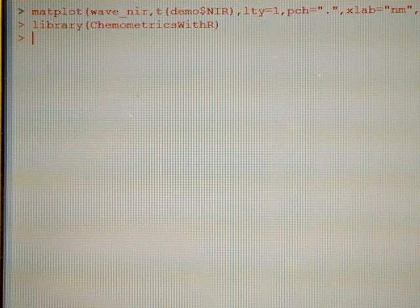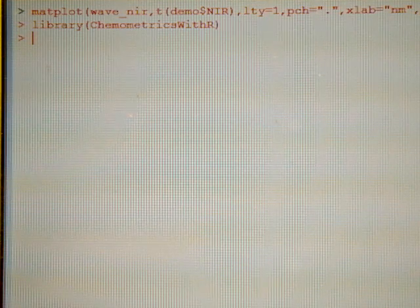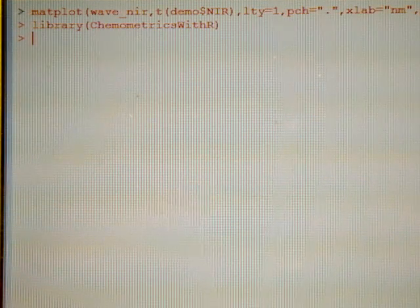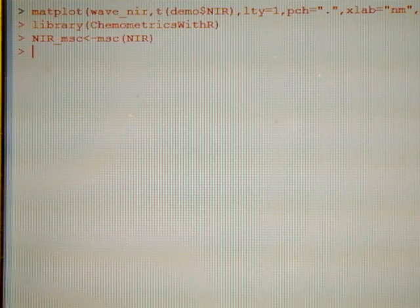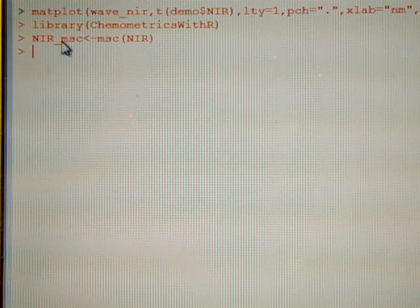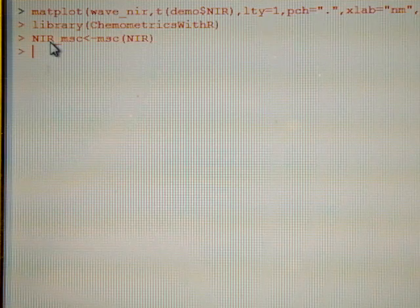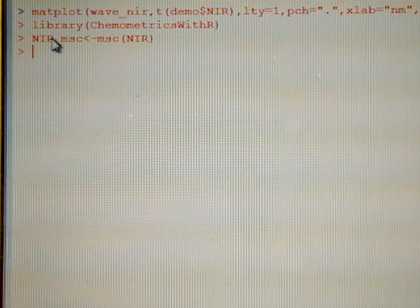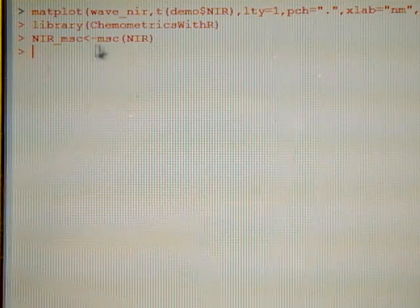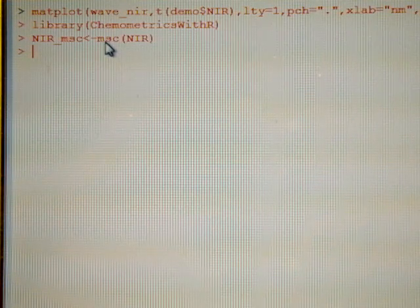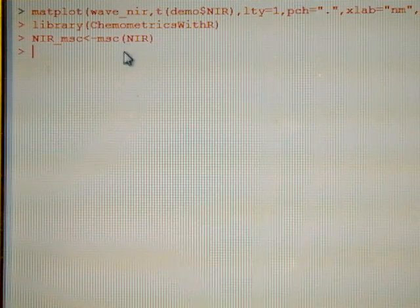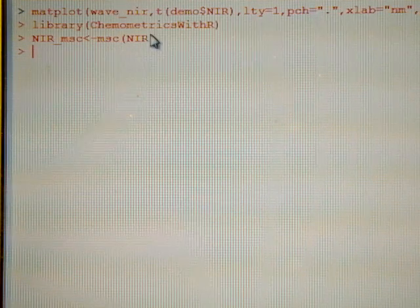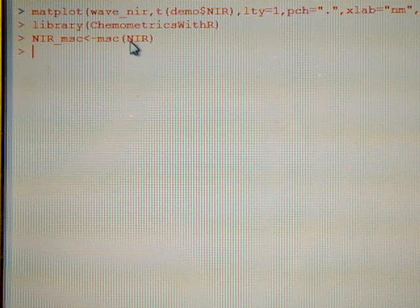So let's apply a treatment called Multiple Scatter Correction, and it is quite easy. Let's give the name to the new spectra, just in the near infrared area. We are only to work with this part of the spectra, and only write MSC and the name of the part of the near infrared spectra, NIR.